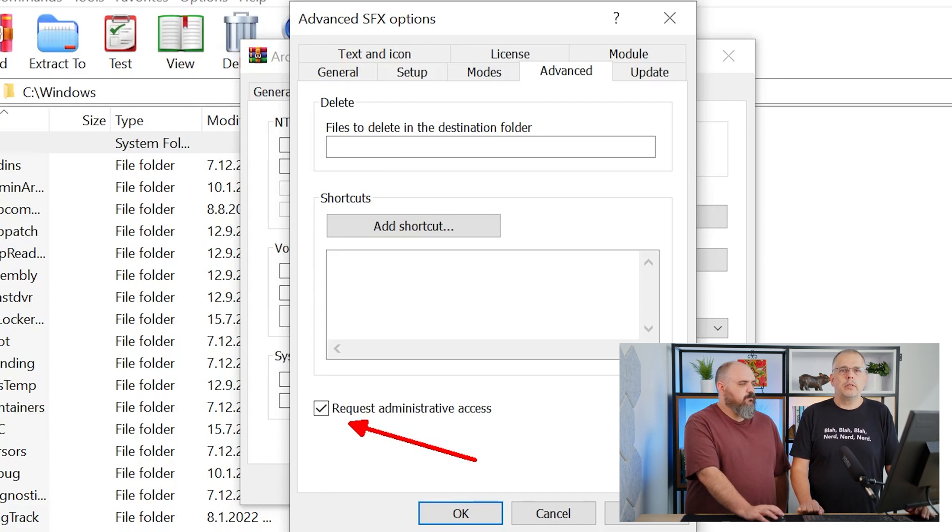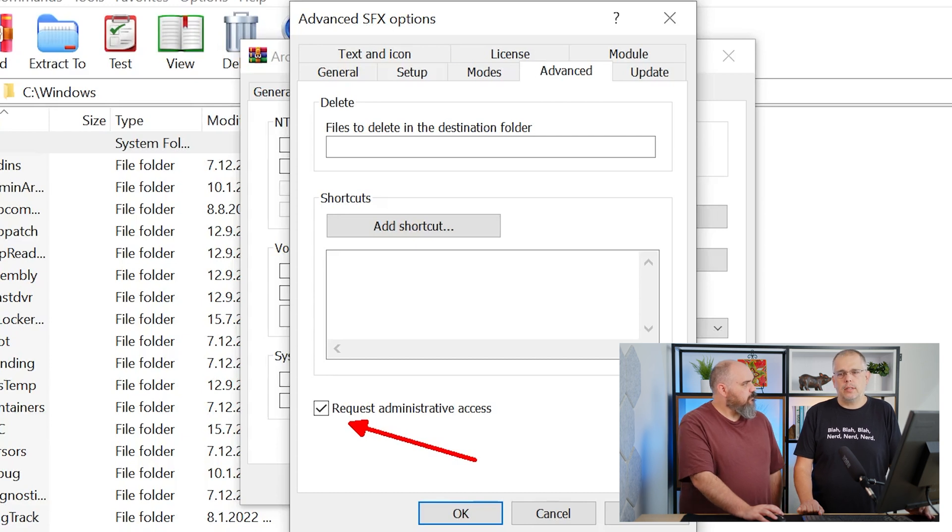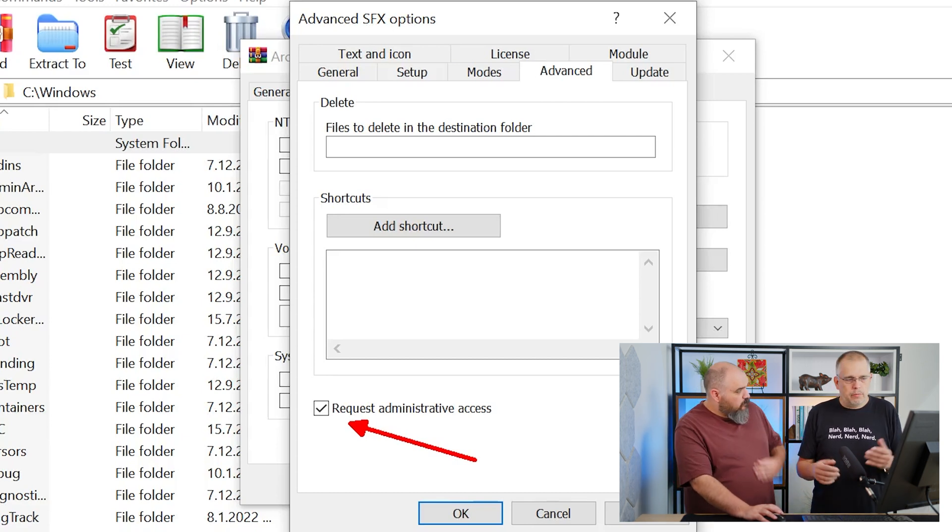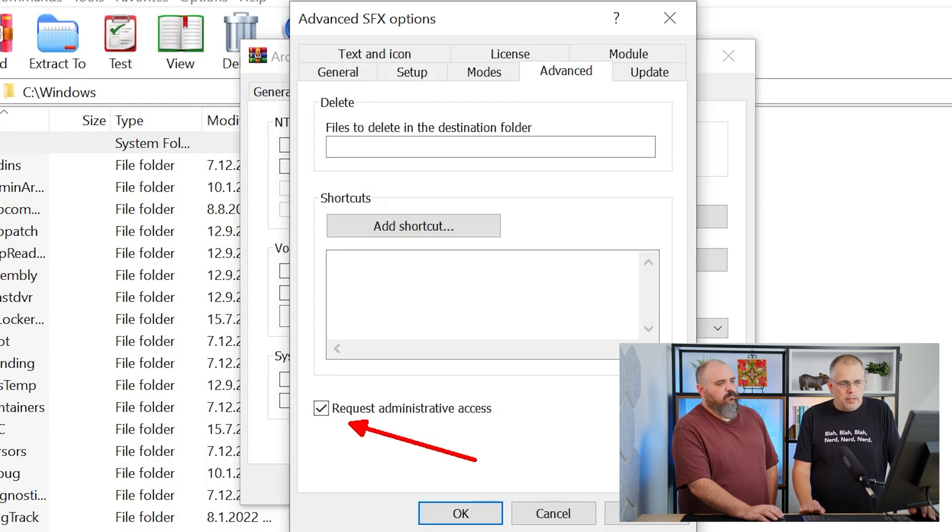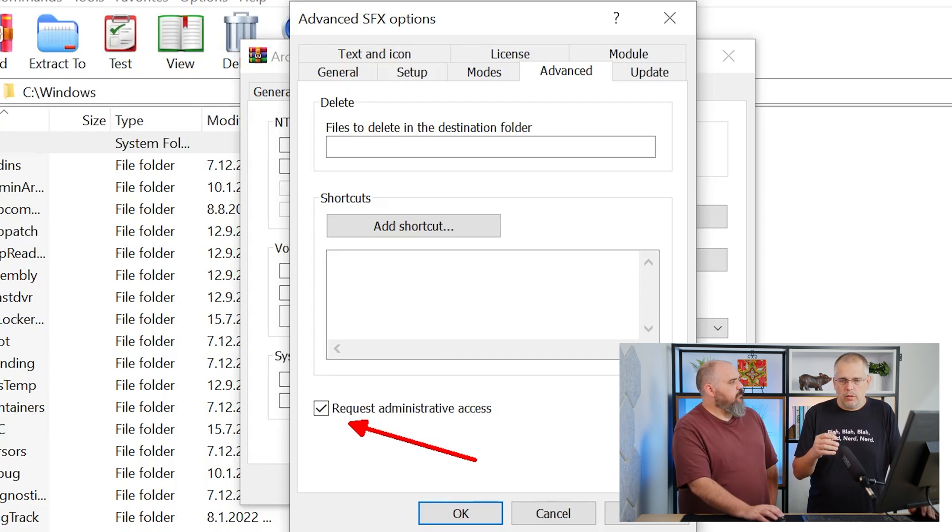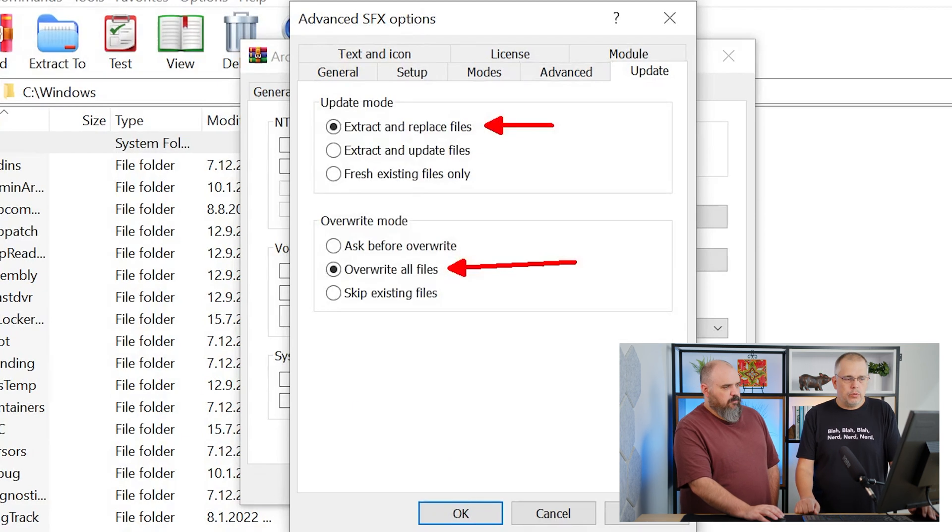If you want to run the package on a device where you forget to run it as admin, like directly from a thumb drive or something, then it's good to check this because then the self-extractor asks for the permission.